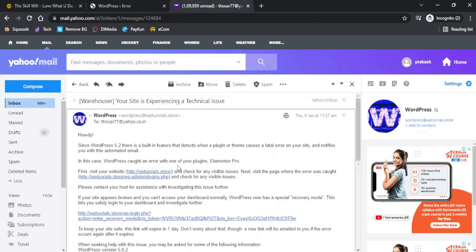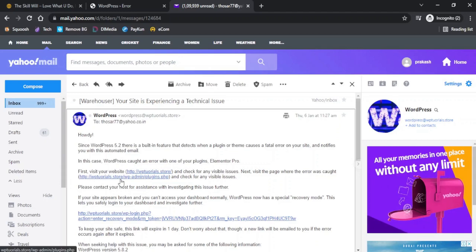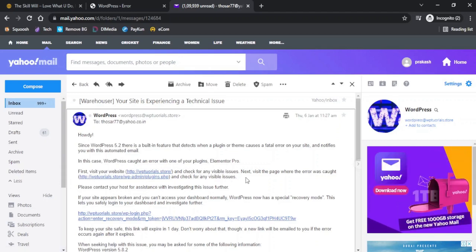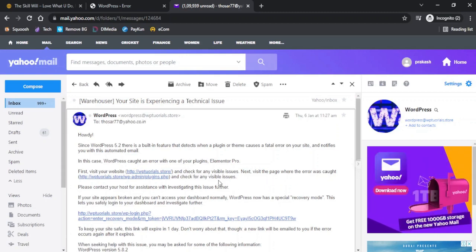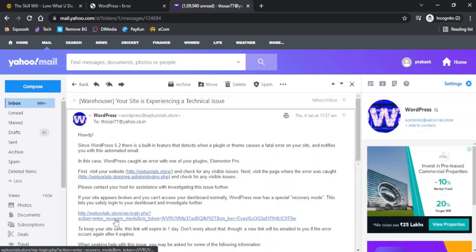In this case, WordPress caught an error with one of your plugins, Elementor Pro. First visit your website and check for any visible issues. Next visit the page where the error was caught. If your site appears broken and you cannot access your dashboard normally, WordPress now has a special recovery mode. This lets you safely log into your dashboard and investigate further.